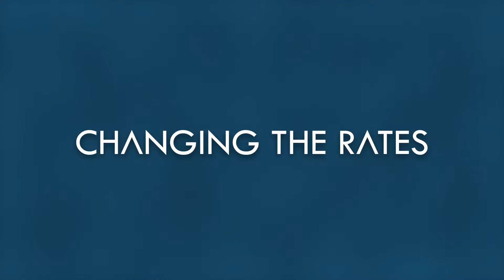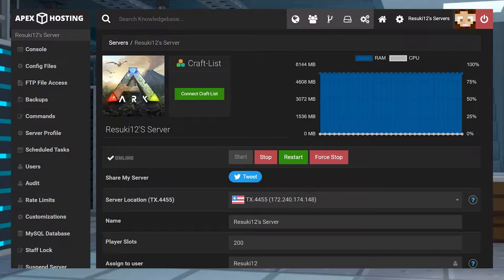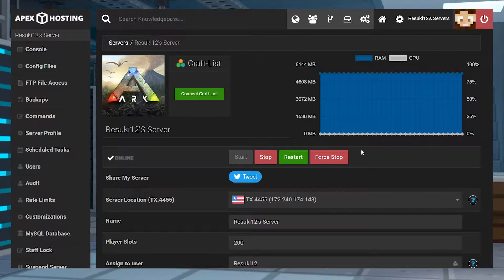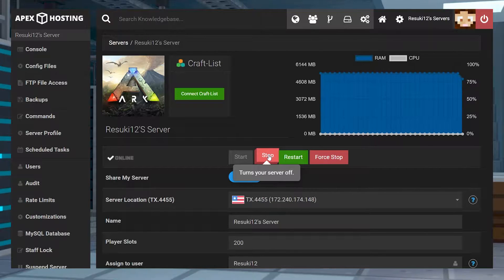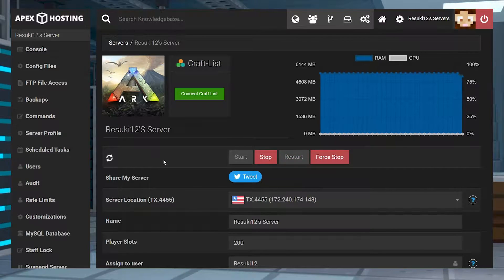The first option that we're going to go with is changing the overall spawn rates. Now, the first thing you need to do is head into your apex panel and stop the server with the red stop button.